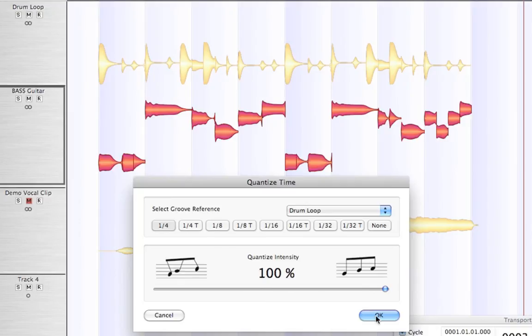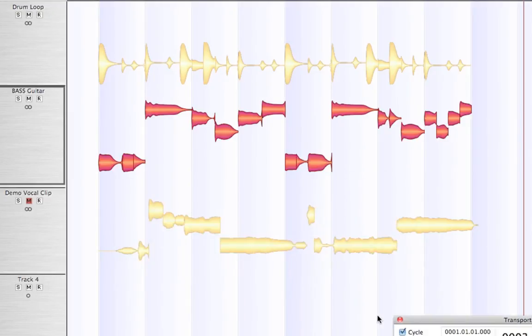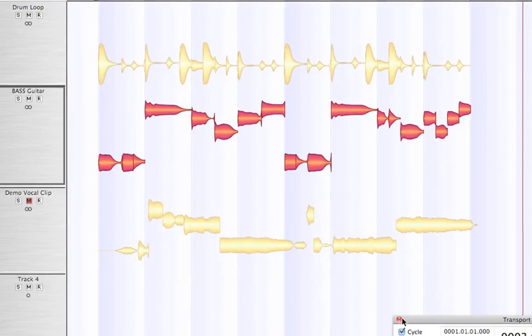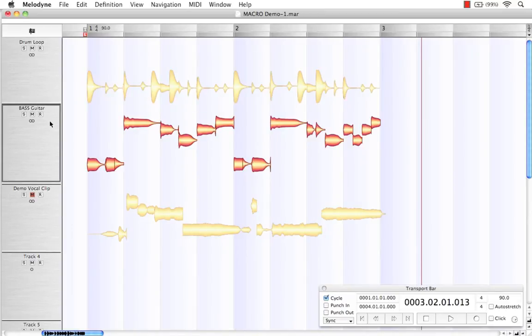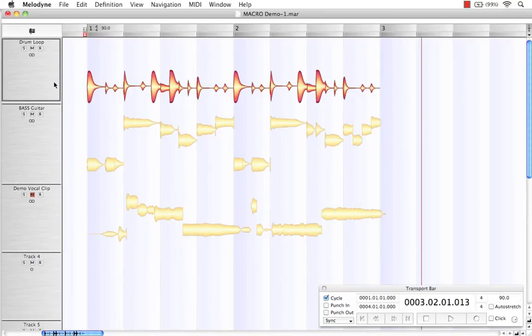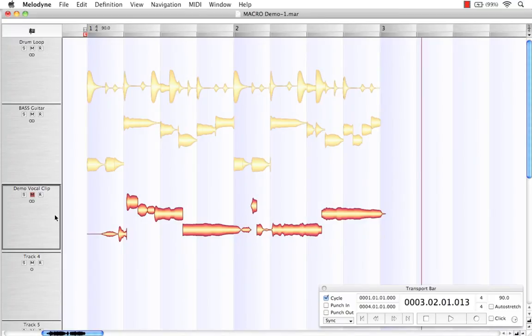And to apply our changes, just simply hit OK. There we have it. Now we have our drum loop, our bass guitar timed and quantized to our drum loop beats, and our vocal clip that we tuned using our correct pitch macro.